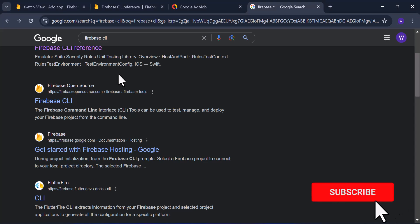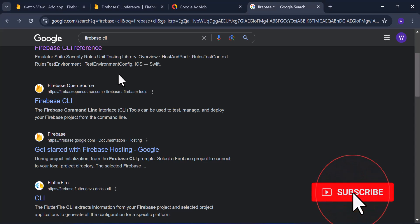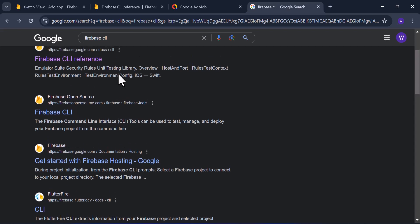Hi, I'll be showing you how to install Firebase CLI on your Windows machine. Firebase CLI basically installs or generates all the configuration for a specific platform in your project.